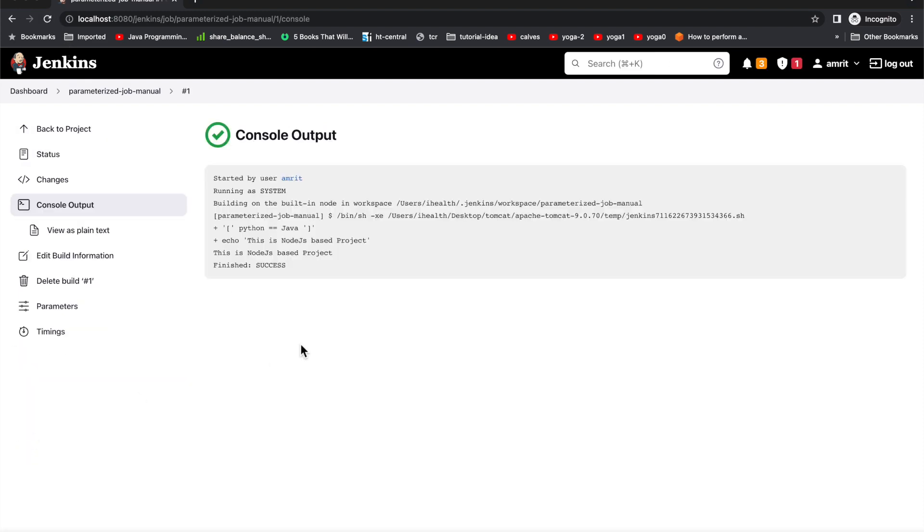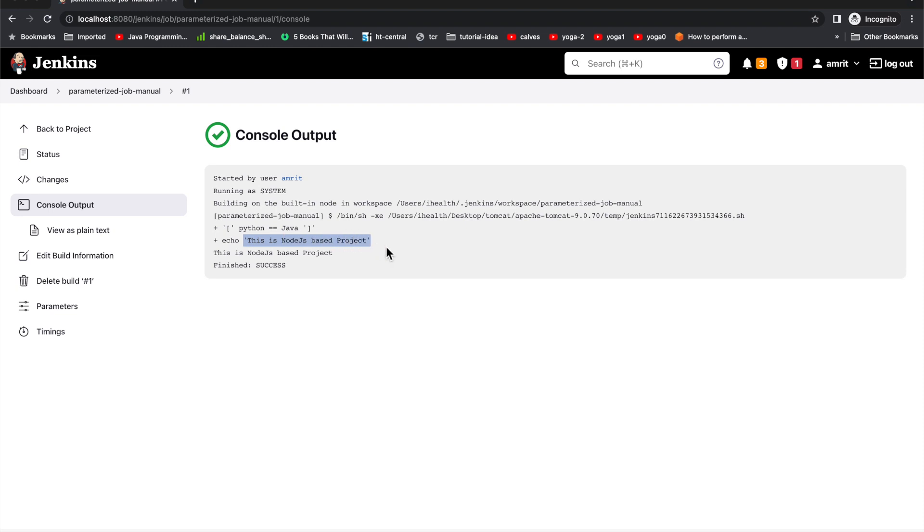Within few seconds it should be success and we'll see what is the output. We can see this job is run, it is success, and it has gone to our variable and variable value was Python which we fed.